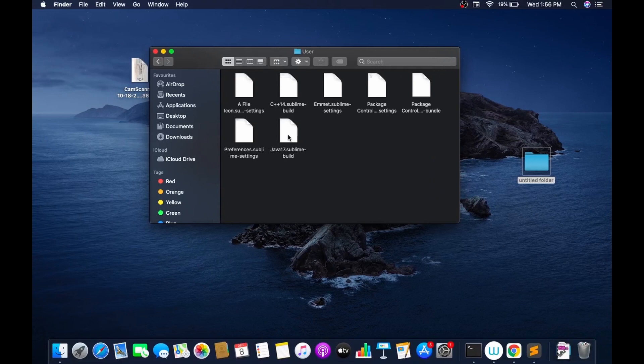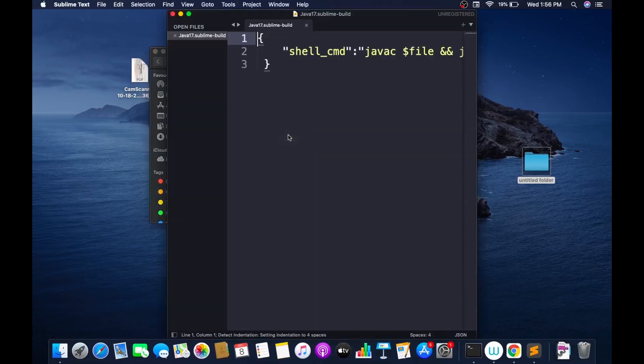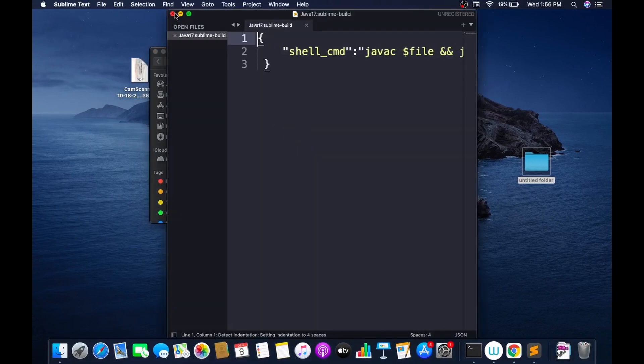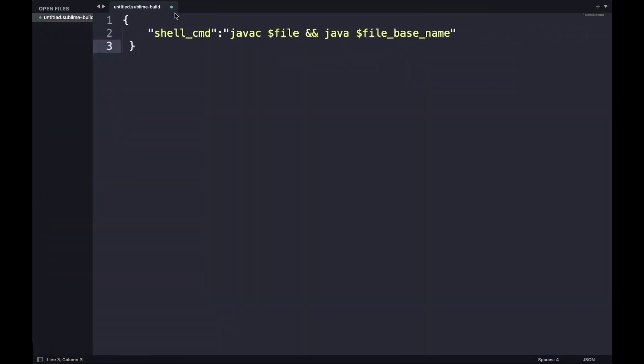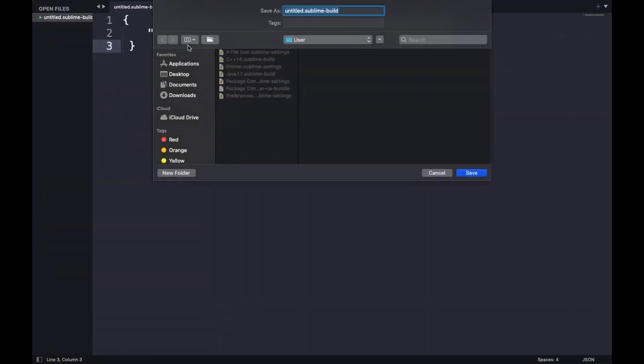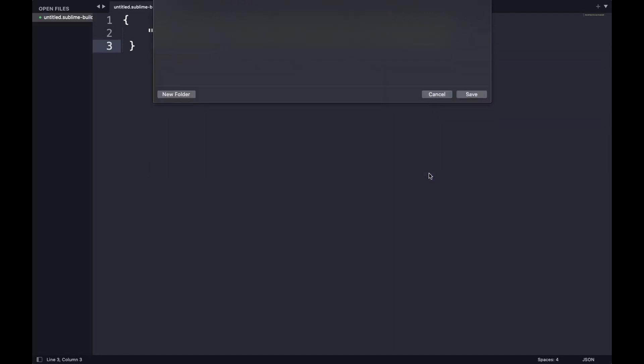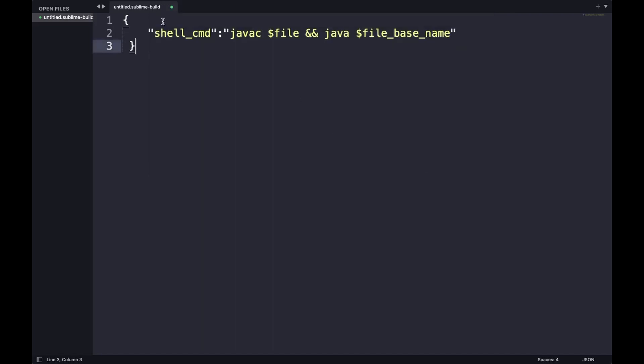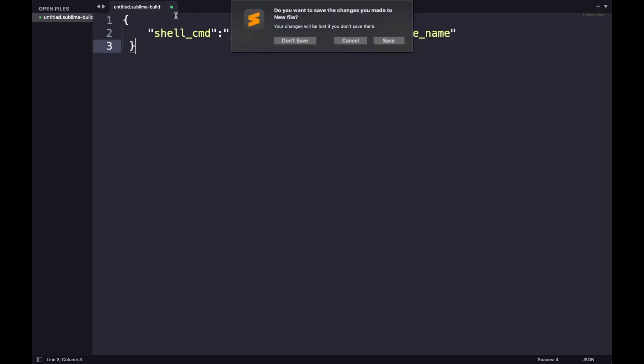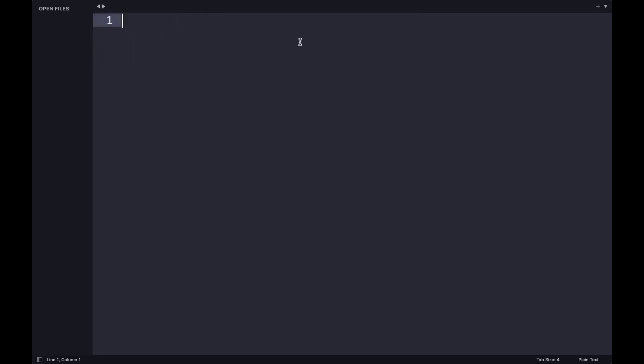As you can see, I have already saved it as 'java17.sublime-build' on my Mac. It isn't necessary that you save it as Java 17 - you can save it as any other name, but make sure it is in the extension of 'sublime-build'. Once you have saved this in the user packages, just close this JSON file of Sublime. I have already saved mine, so I don't need to make another build.